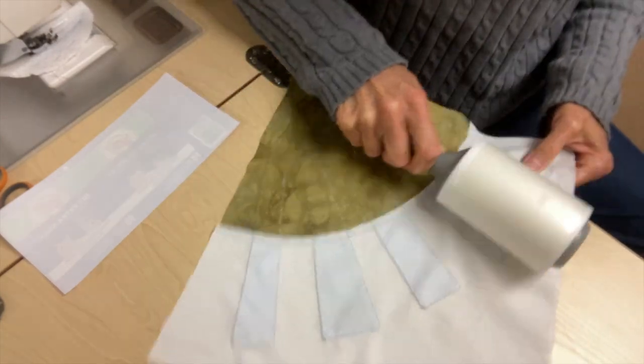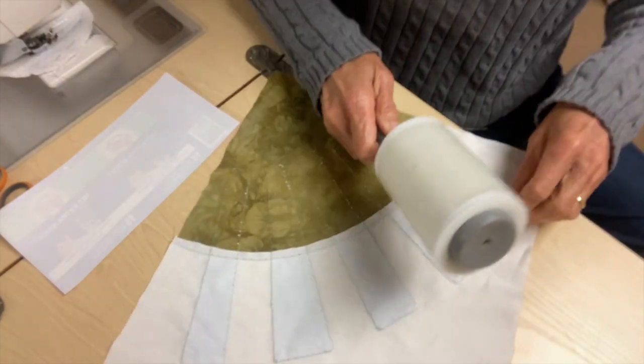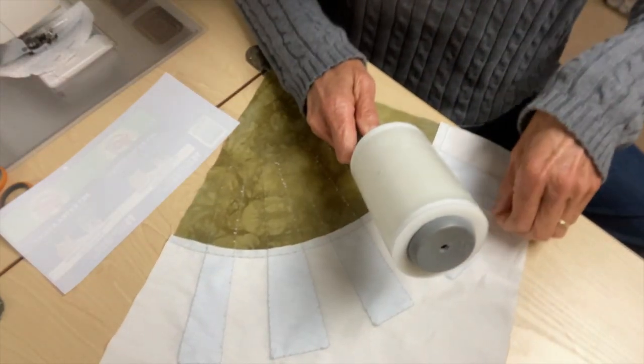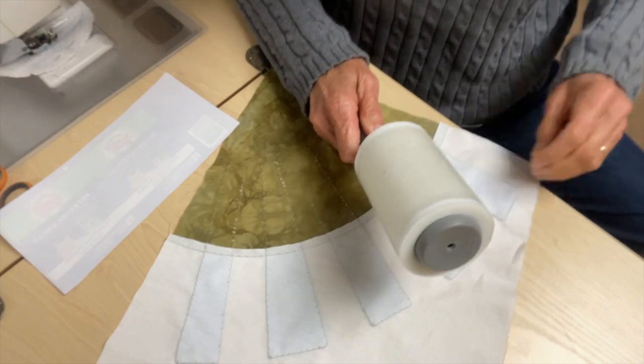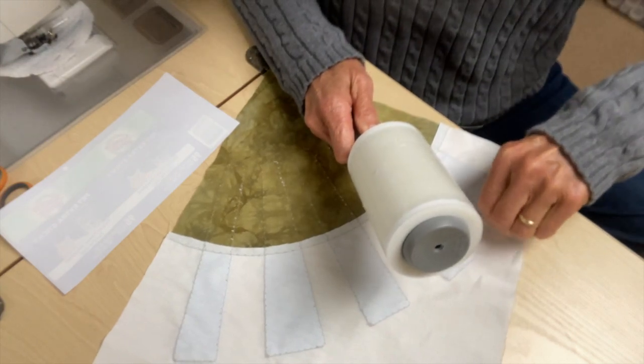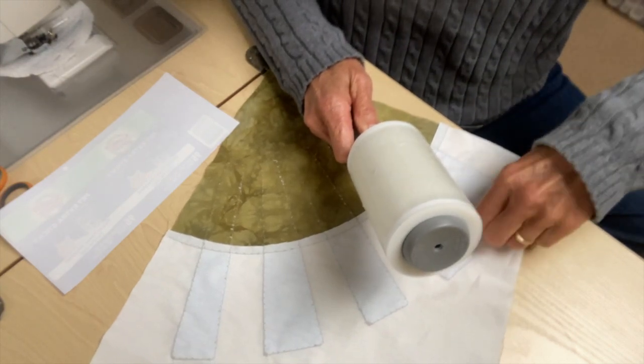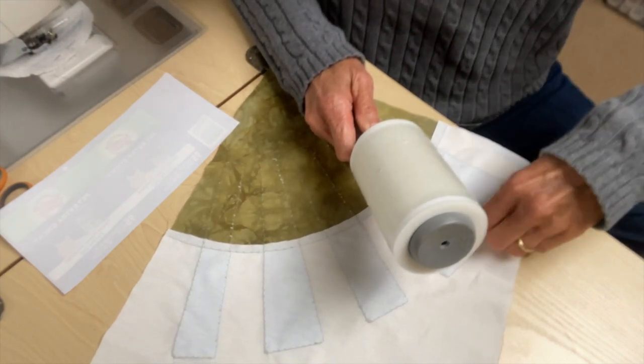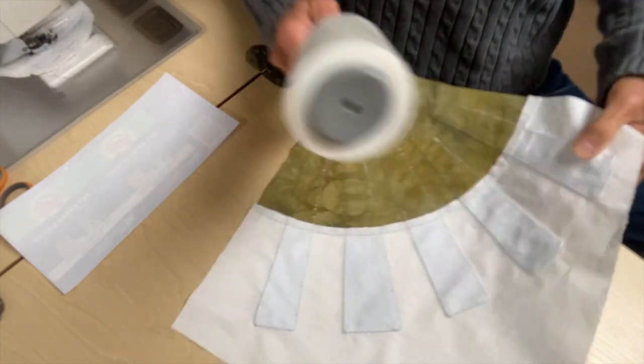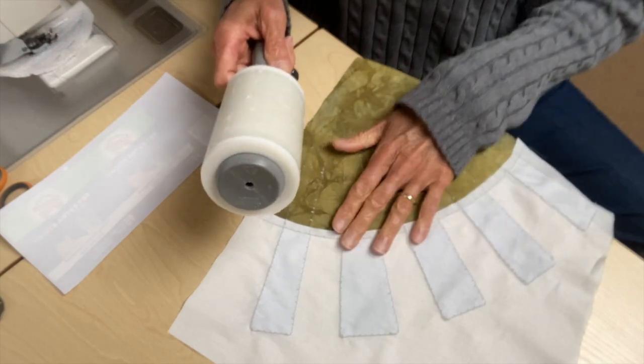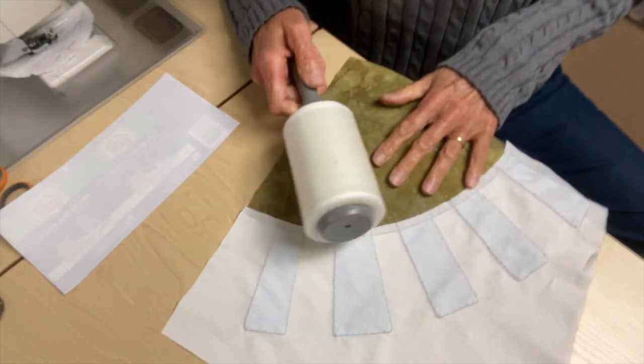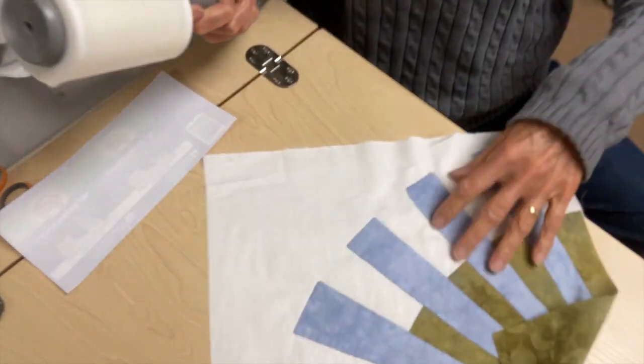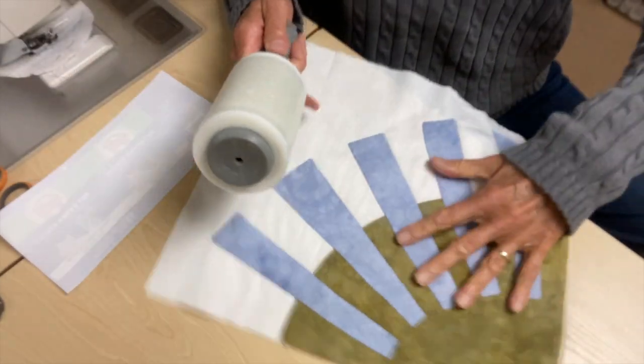So time saving, money saving, works just as well, and lets you do your applique easy peasy.